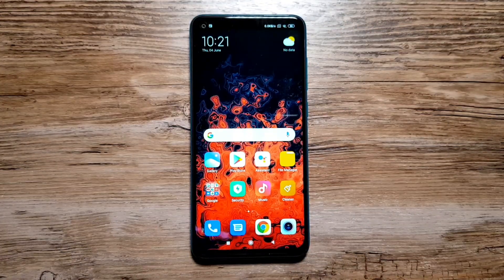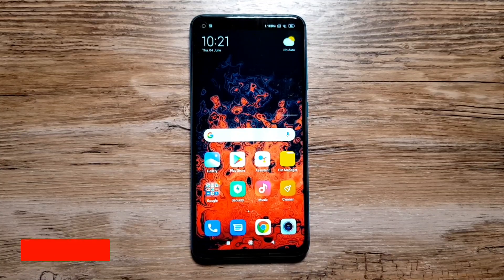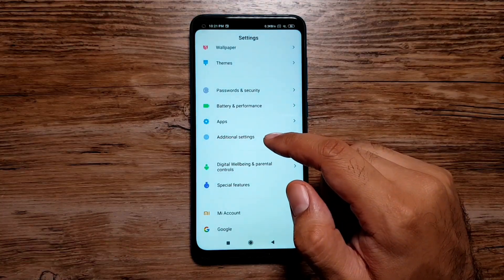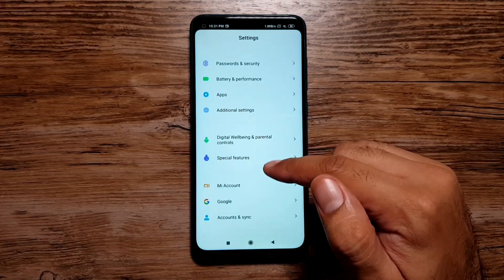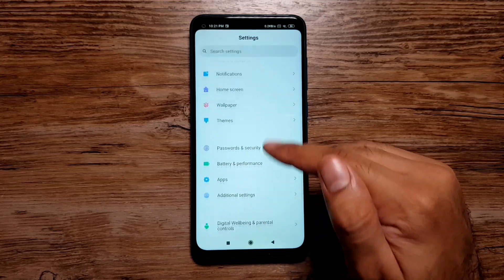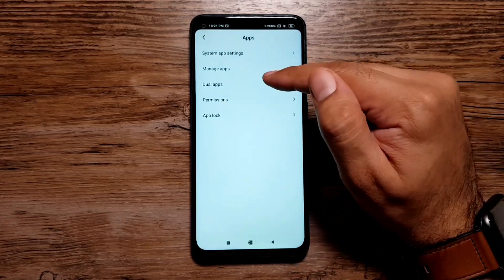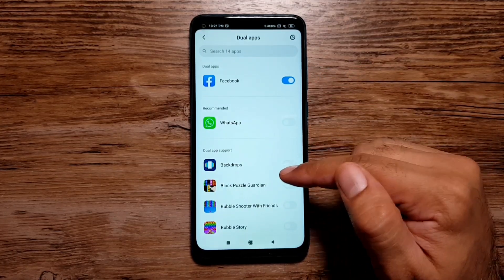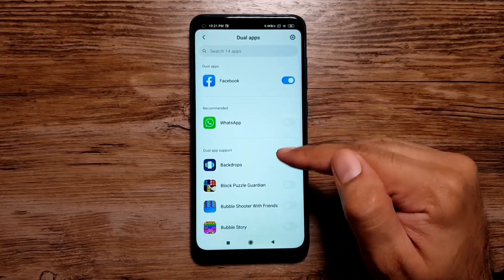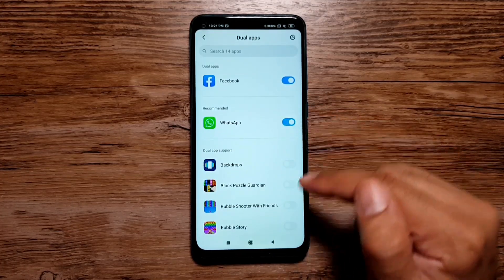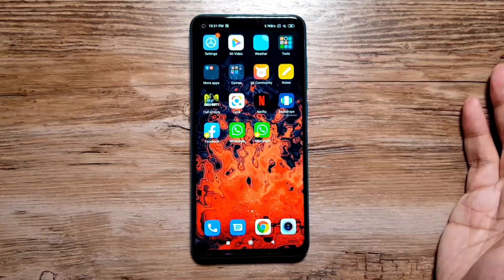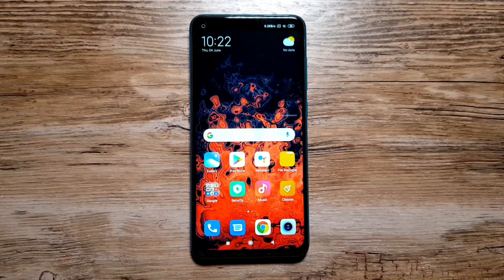Moving on, you can also use Dual Apps on this phone — one of my favorite features. Go into Settings, then Apps, and look for Dual Apps. This feature allows you to use two copies of the same app, like Facebook and WhatsApp. All apps installed on your phone that support this feature will be listed here. If I turn on WhatsApp, I'll now see two copies of WhatsApp which I can use with two separate accounts.